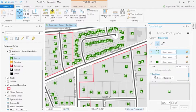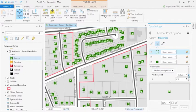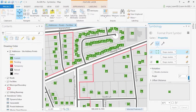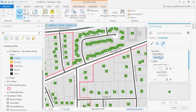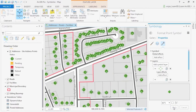We can also modify the position of this symbol's anchor point, its rotation angle, and set the X and Y offset. By clicking on structure, we can add another symbol layer or remove it. When you click apply, these changes will be made to your map.